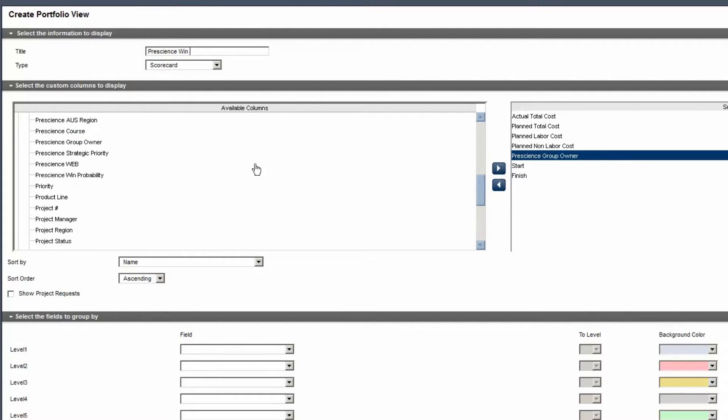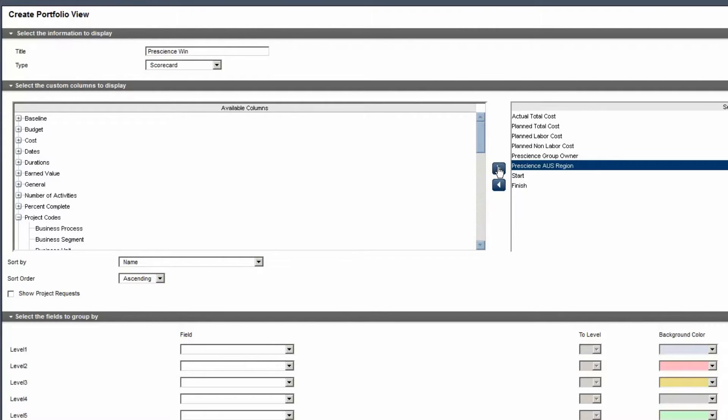Select Prescient's Aus Region. Move the value to the Selected pane. Close the Project Codes category.